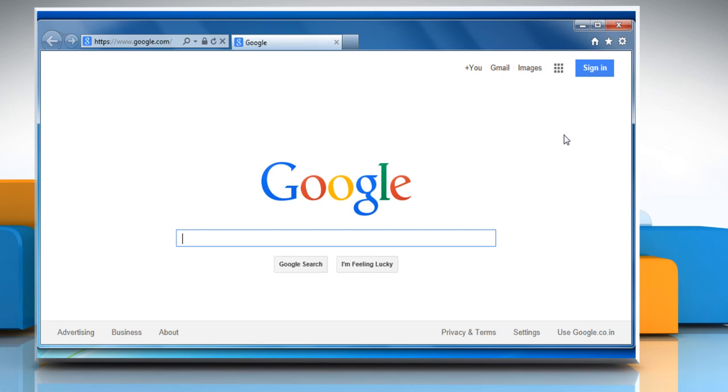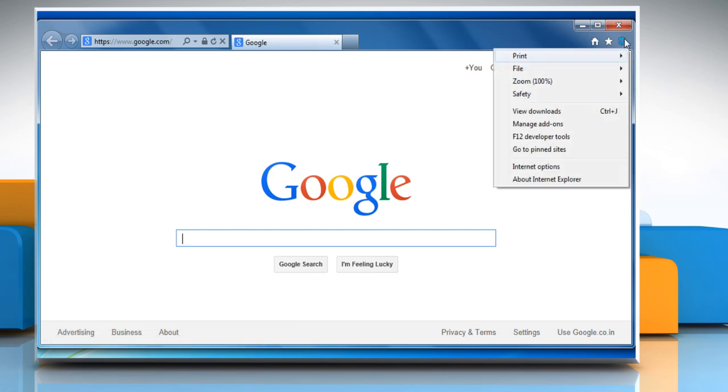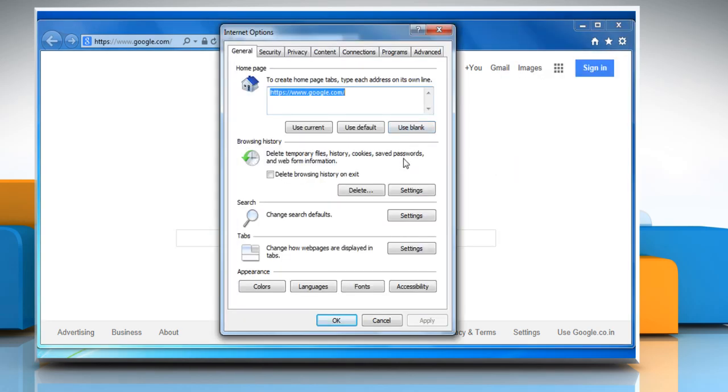To clear browser cookies, cache and history, click the gear icon at the top right corner of the browser window and then click on Internet Options.